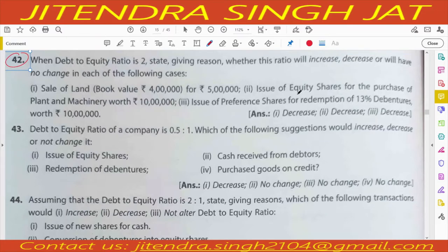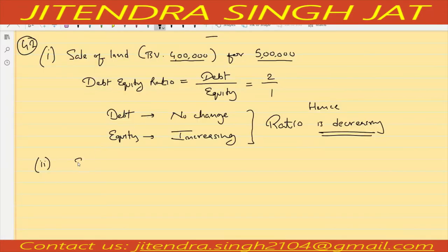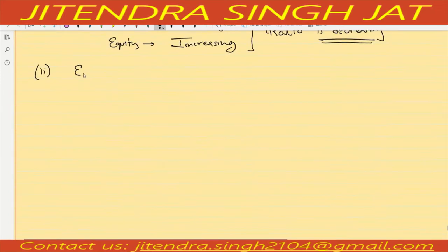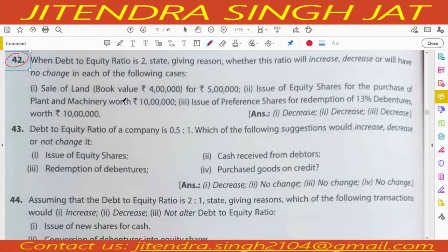Case 2: issue of equity shares for the purchase of plant and machinery worth 10 lakh. Equity shares are issued for the purchase of plant and machinery worth 10 lakh.